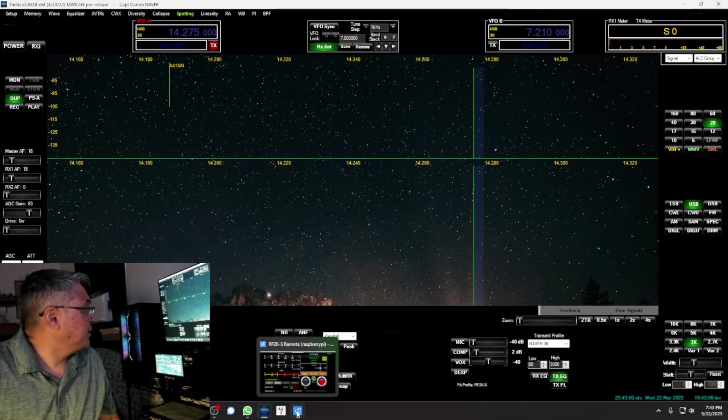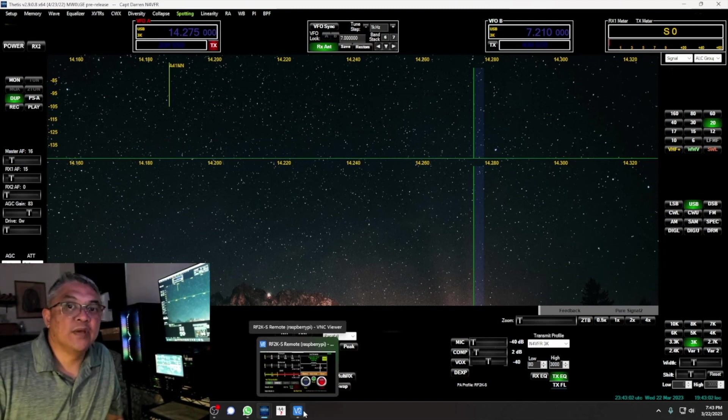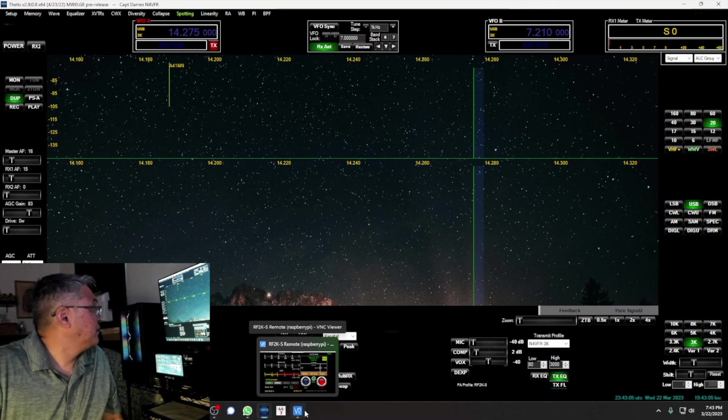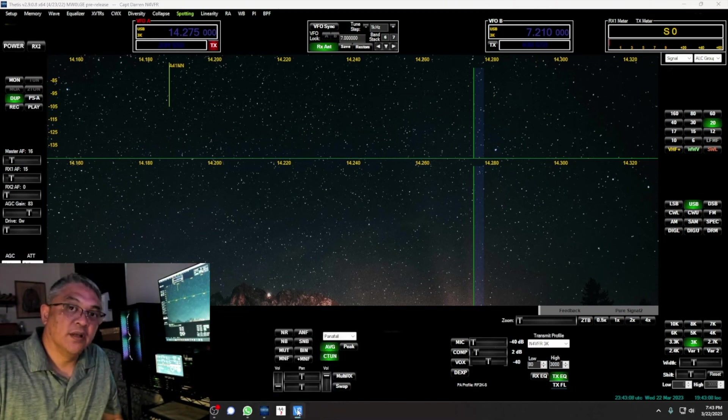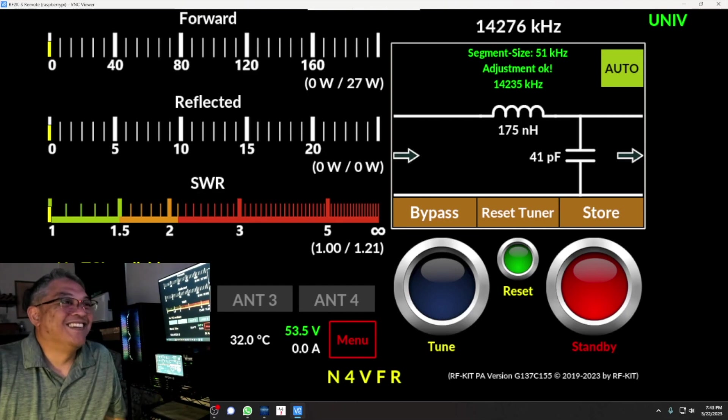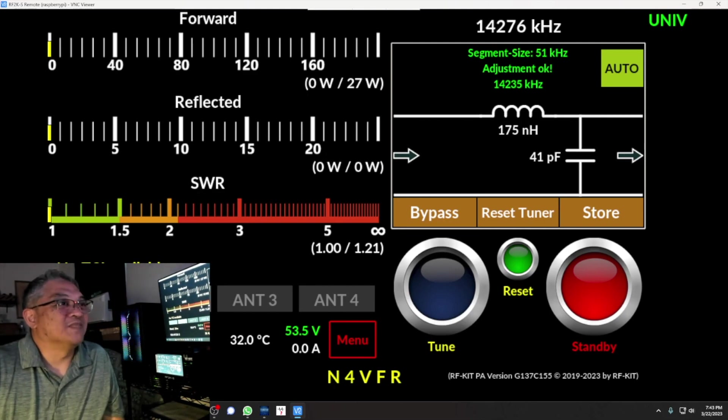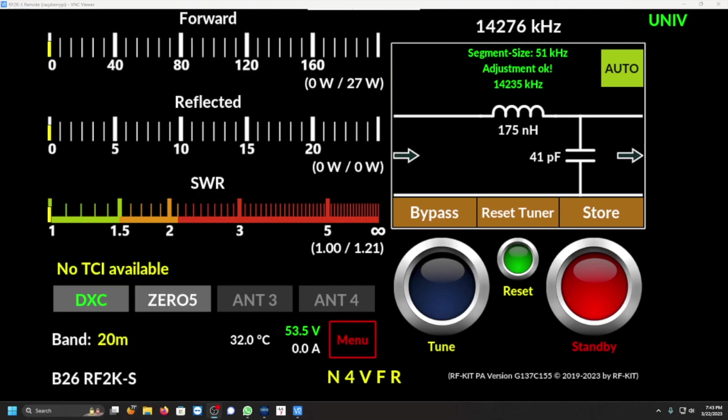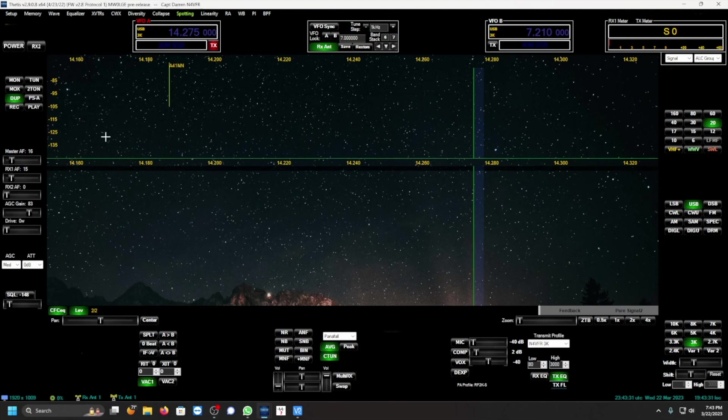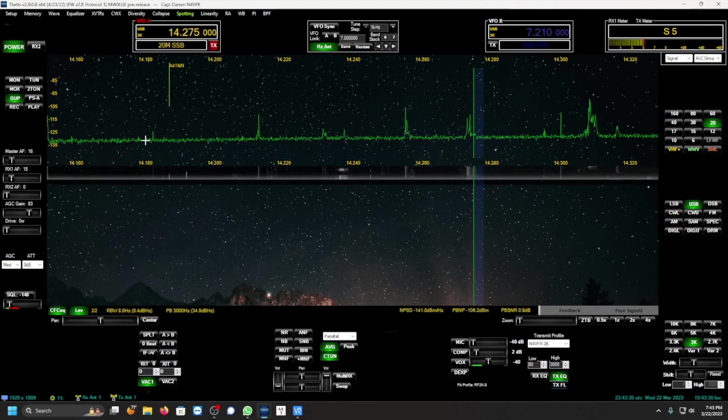Let me bring up the RF2KS amplifier screen. Currently, hang on a second, let me back up. Let me turn on, we need to turn on the software so let me just minimize this and power it on.